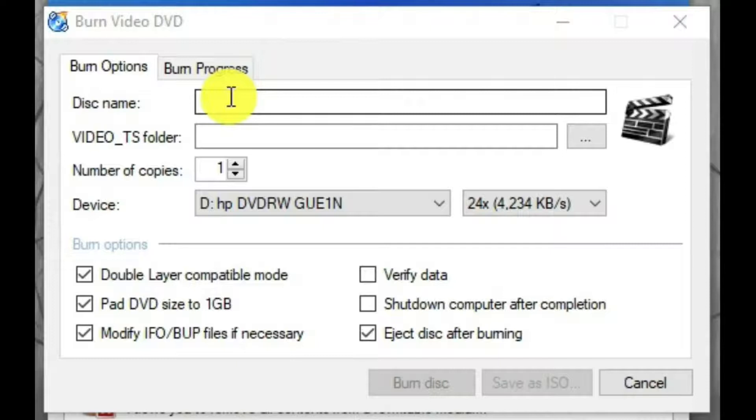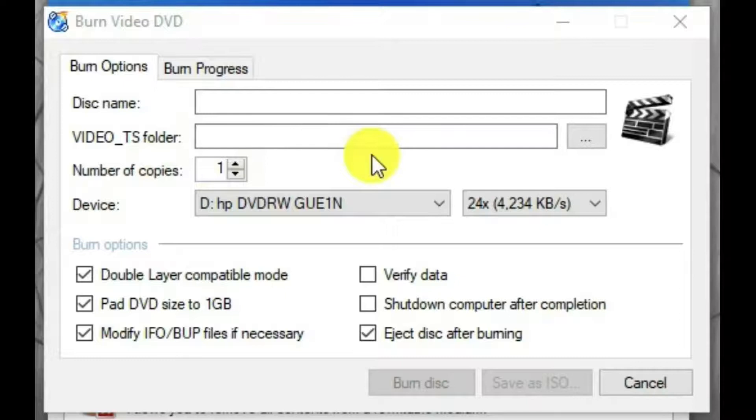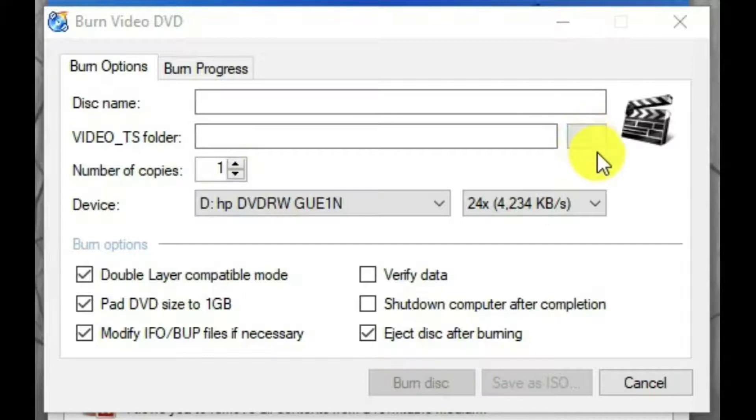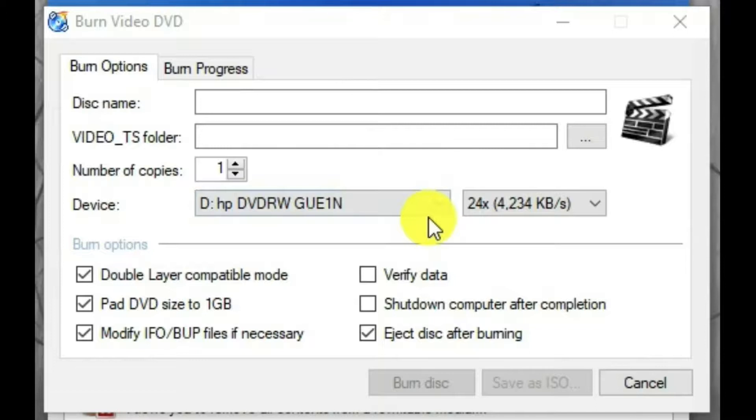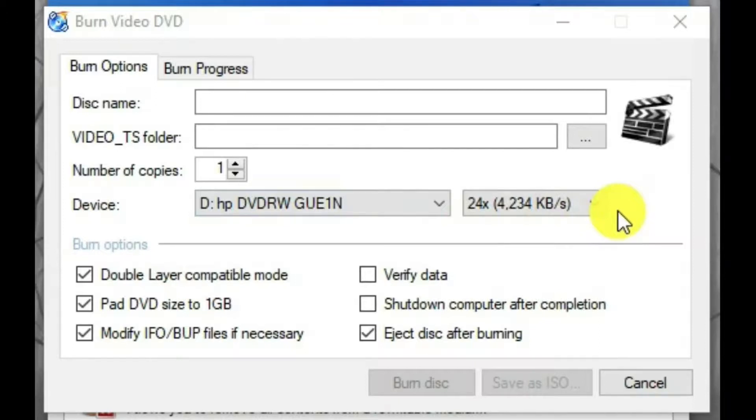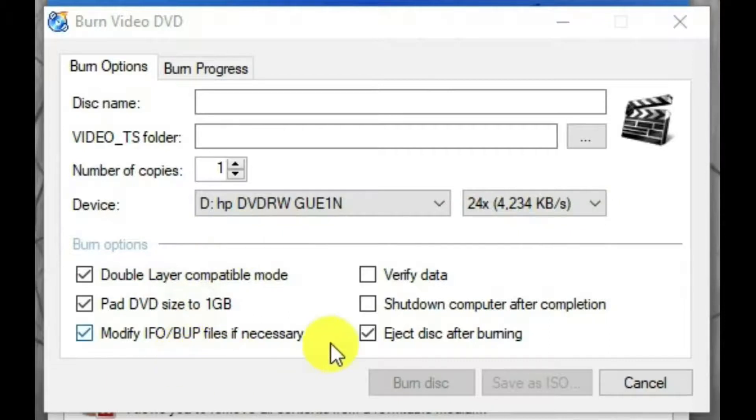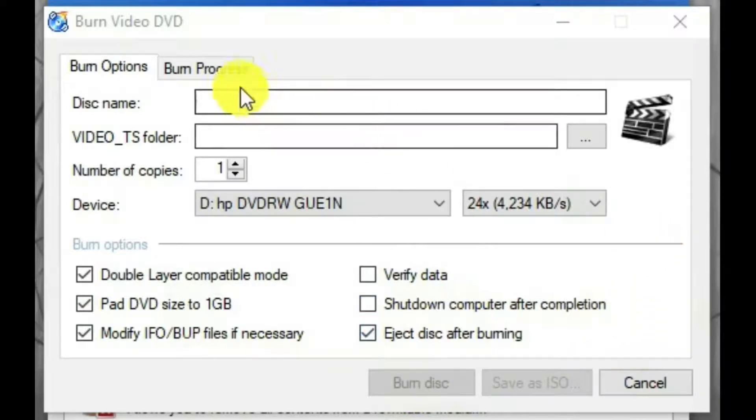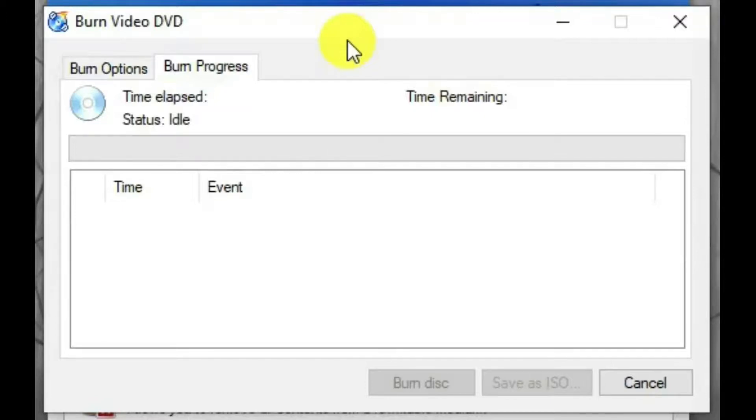And then you go to this tab, Burn Options. Disk name - you can type whatever you want to in there. You want to select the folder that has the video files in it called Video TS Folder. You can find it on your computer using this box with the three dots in it. The number of copies you want to burn. The drive where you have your blank DVD. The speed that you want to burn at - and usually the slowest speed is the best speed to use, the highest quality burn. And then your burn options, you can pick whatever you want to in there. And burn disk. Then you go to progress and it's going to show you the progress of the burn. And when you're done, you should have a working DVD.